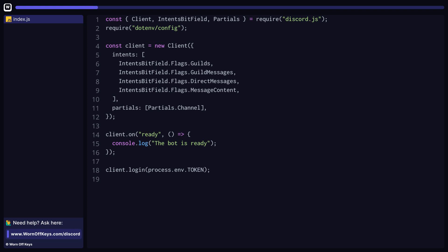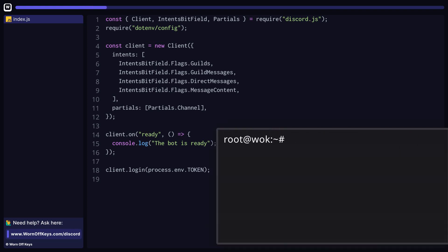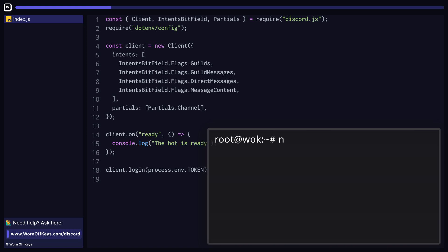Now the first step is to install WarnoffKeys Commands by using the npm install command. This will give us access to using this library within our entire project.